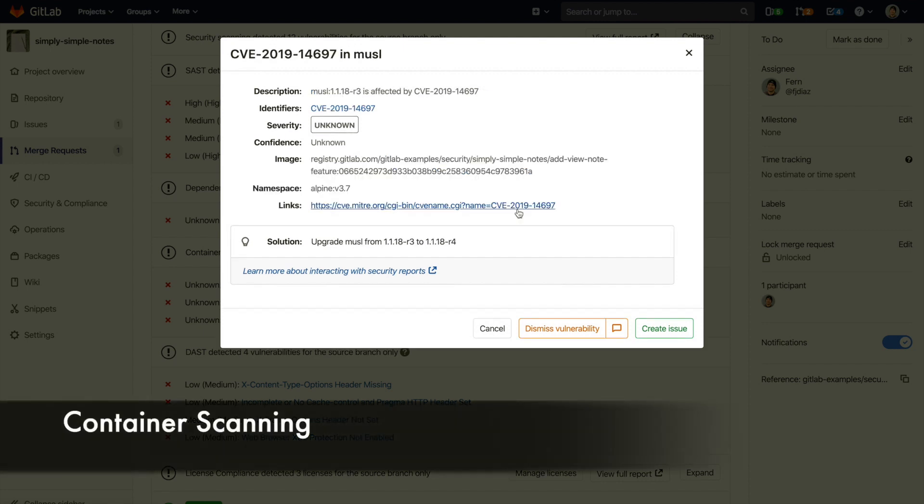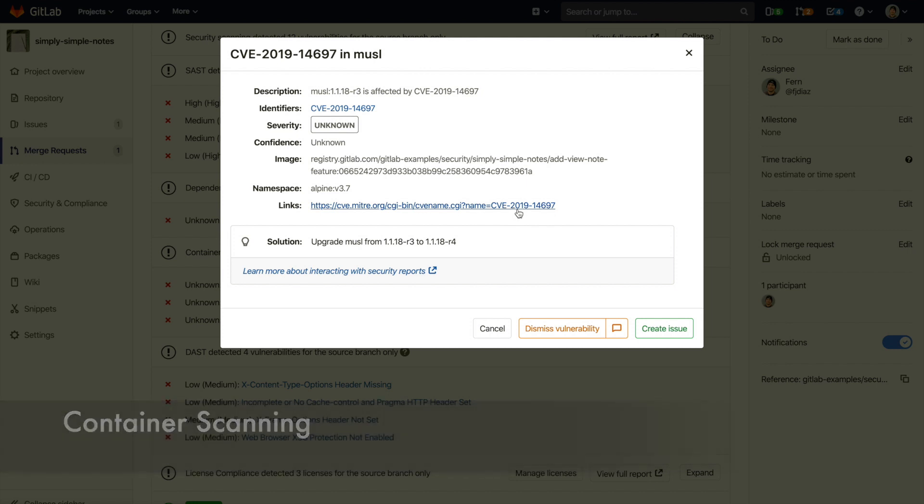Container scanning checks Docker images for known vulnerabilities in the application environment. It uses an open source tool known as Clair. Here you can see that a vulnerability was detected because we are using an older version of Alpine.